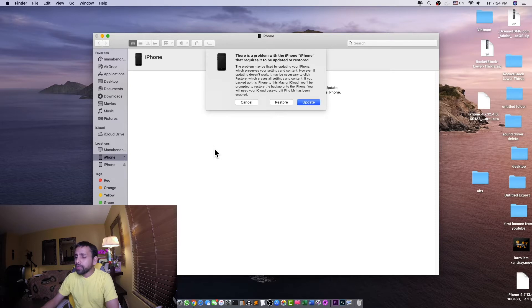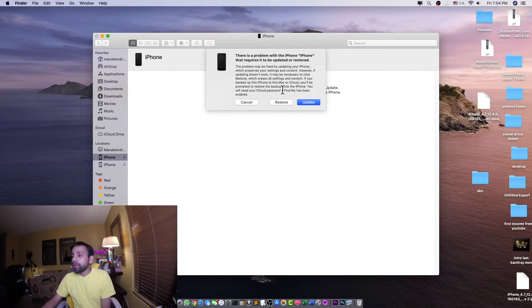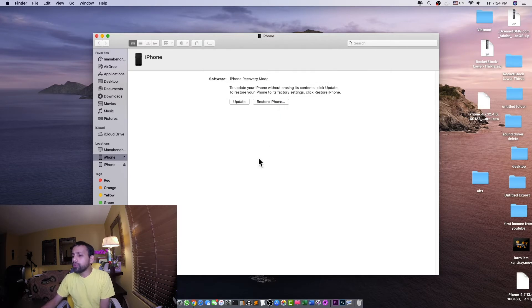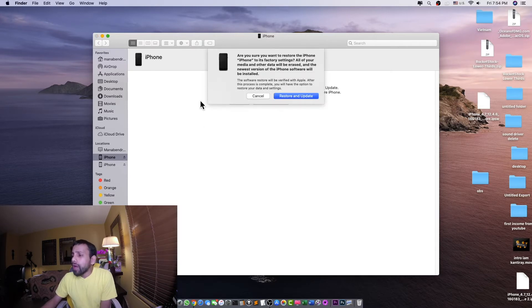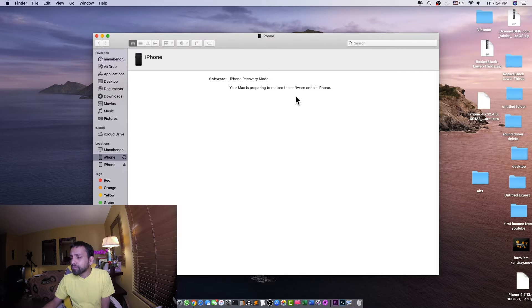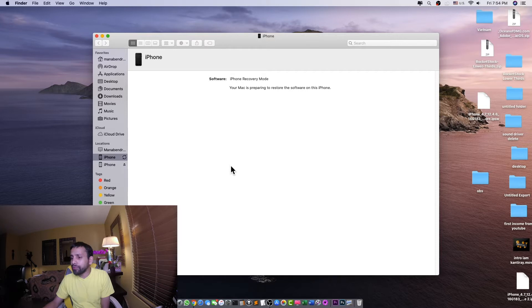Because we are using Mac OS Catalina, we don't have to use any application to restore the software. We are just going to click on Restore. We'll click Restore and Update again, and it's showing that your Mac is preparing to restore the software on your iPhone.